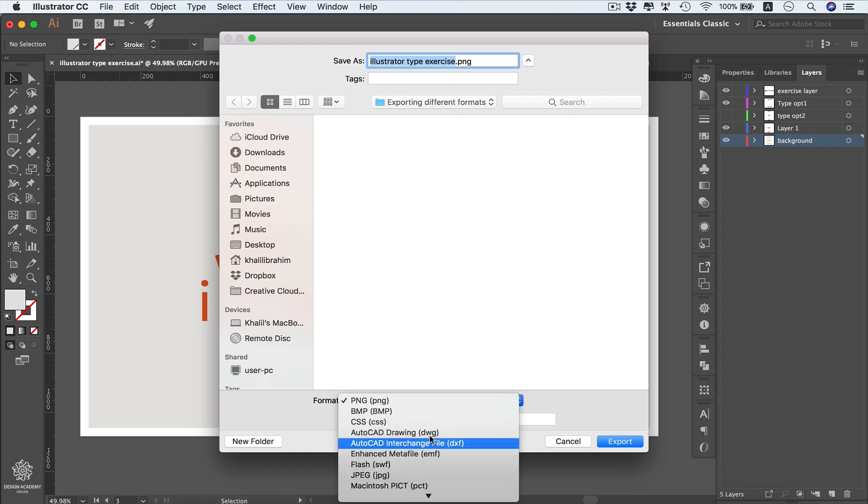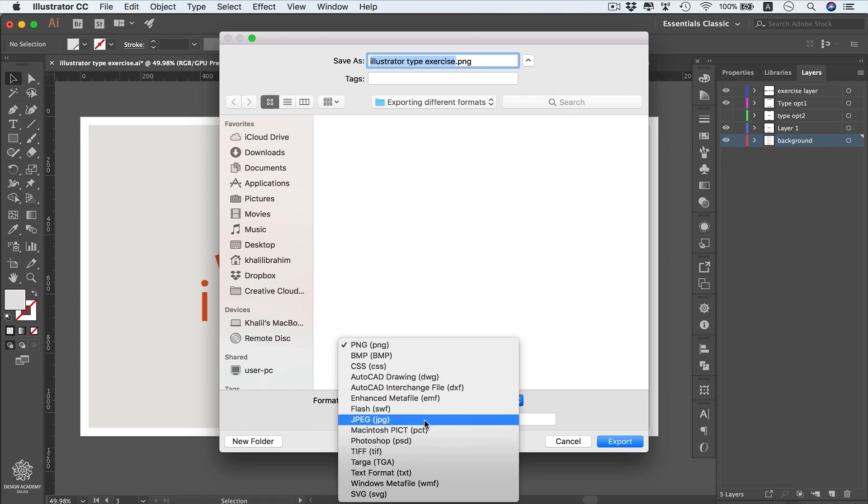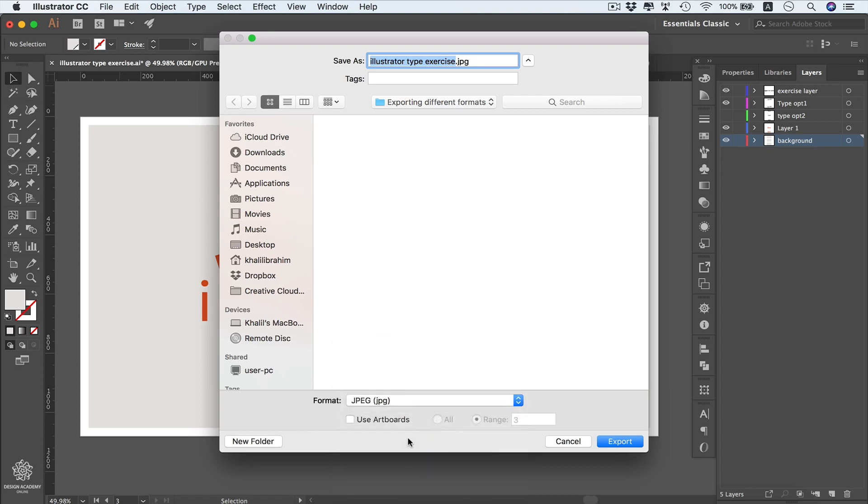Most of these formats will convert our vector file into pixels, except for the SVG format, which we will learn how to use in a second. However, we're going to start by selecting JPEG and using artboards, selecting only artboard number three, then clicking Export.